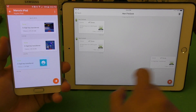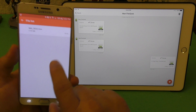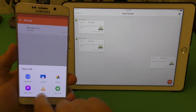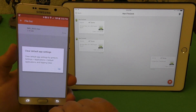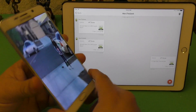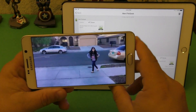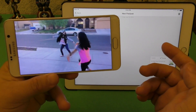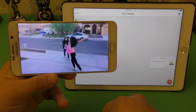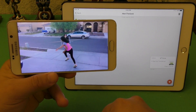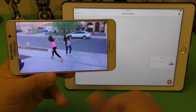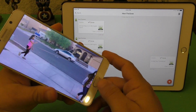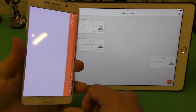Wow, that was so fast! Let's click OK and view the video. Look at that — very very fast. That was a short video I recorded on my iPad testing the slow-motion feature, and it transferred super fast.